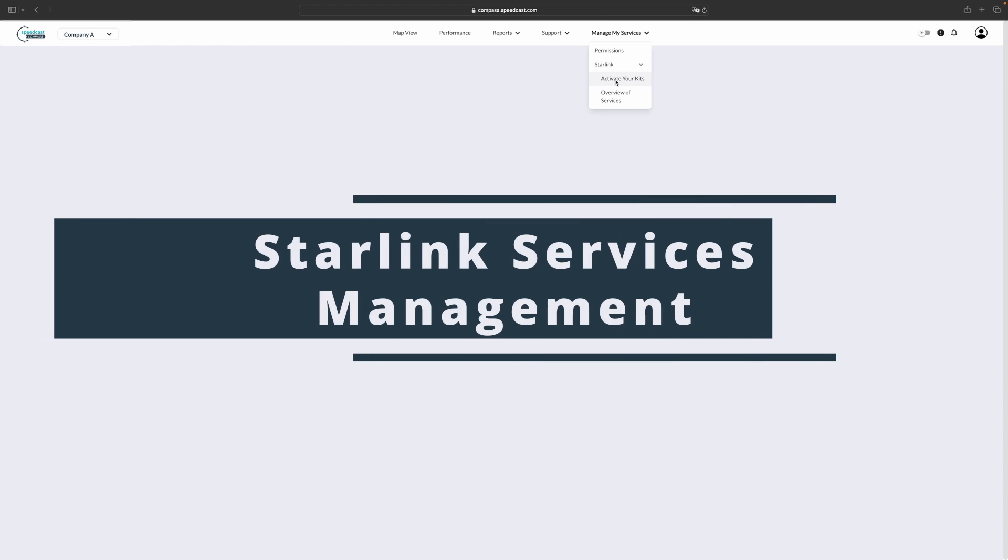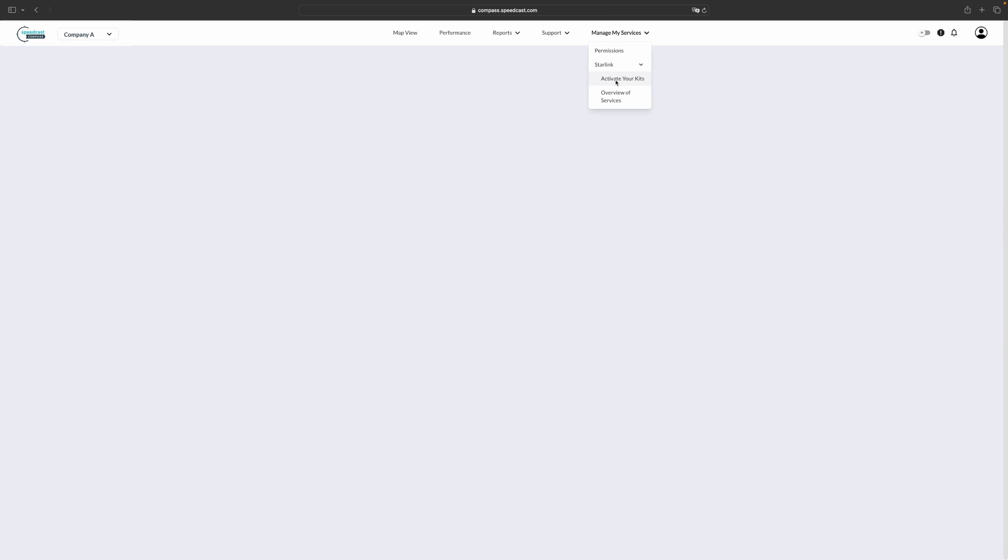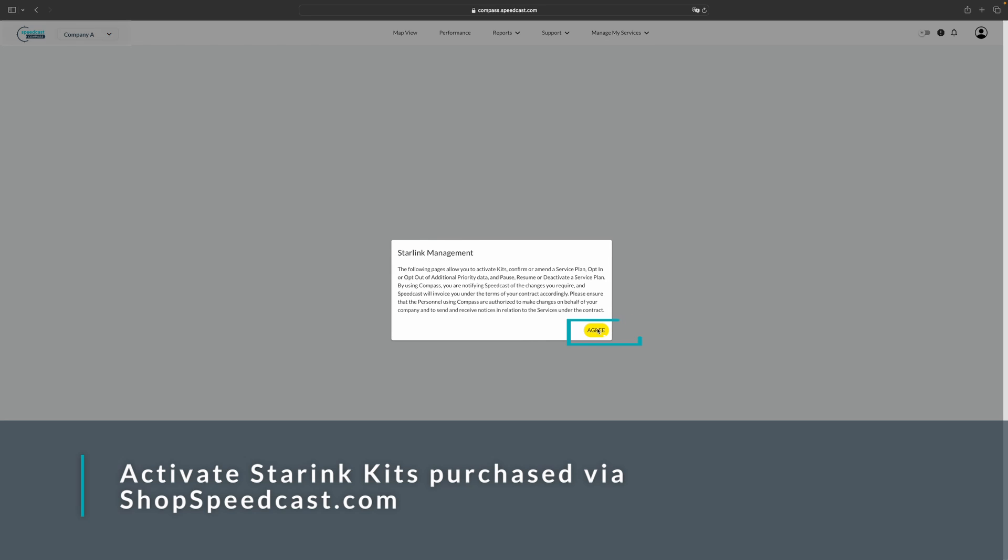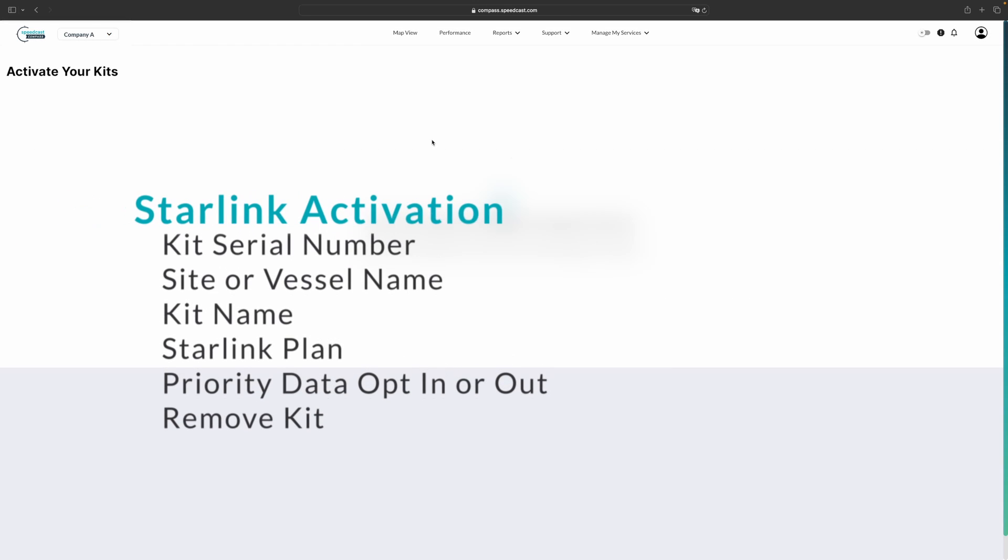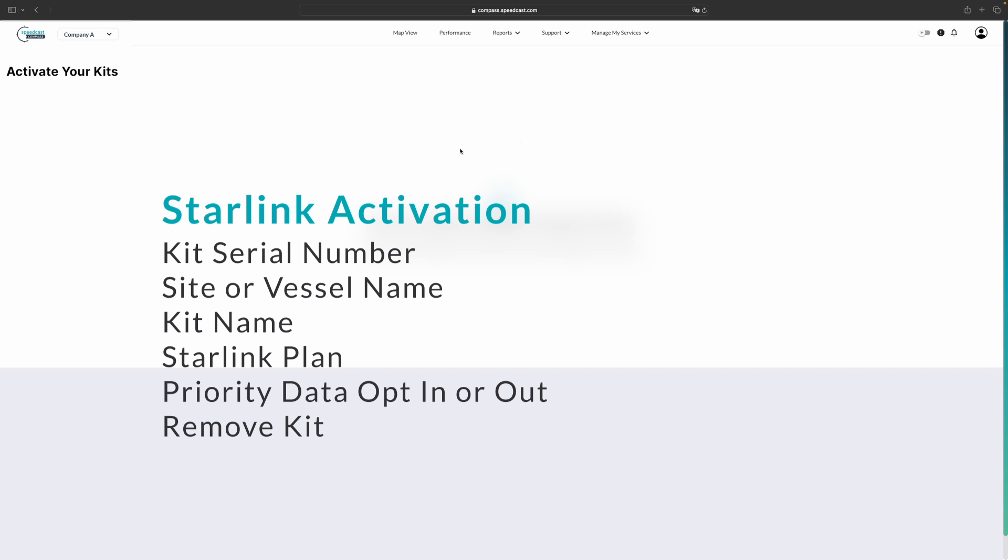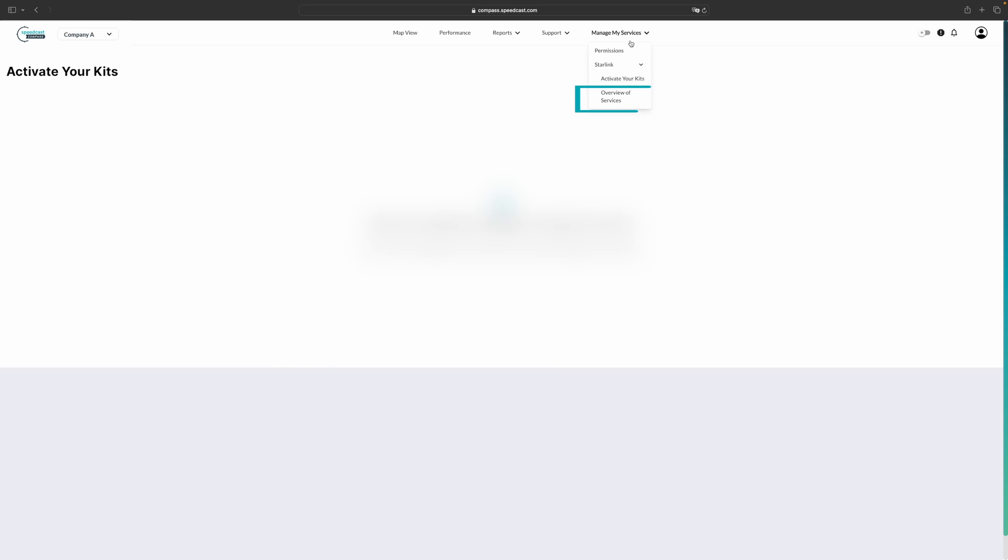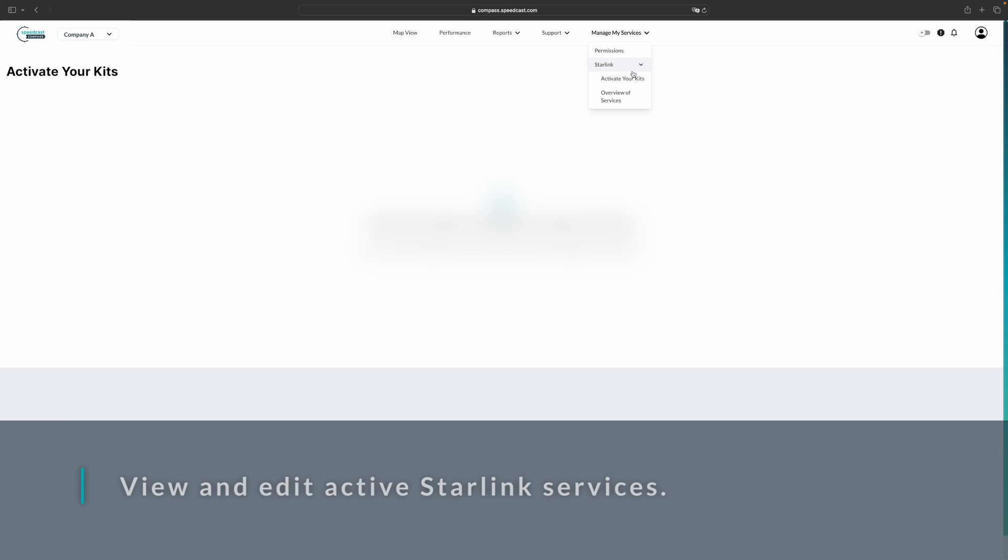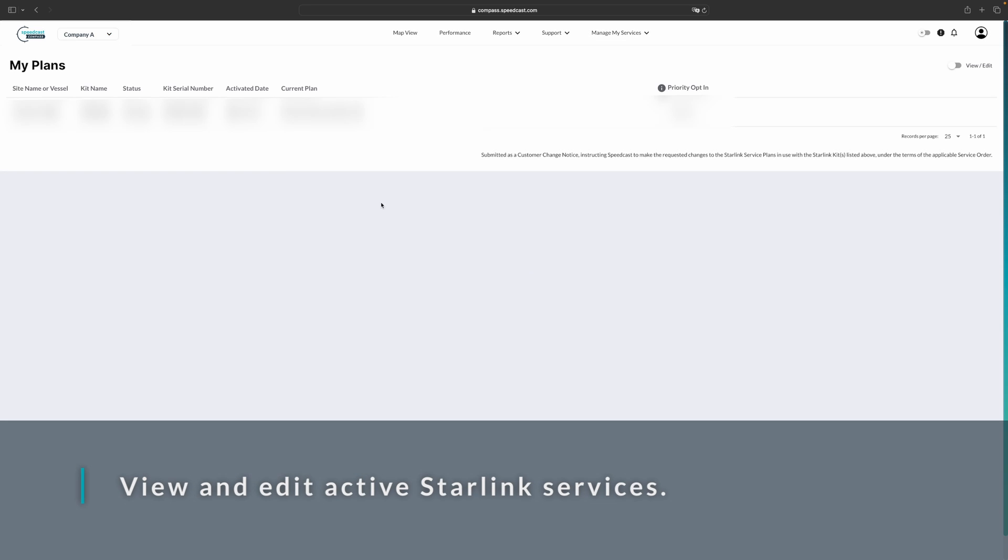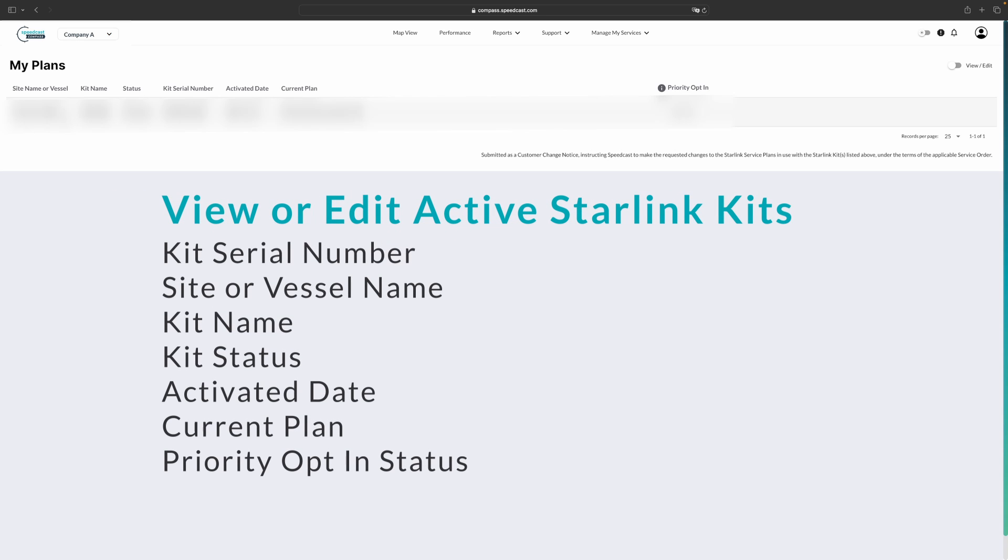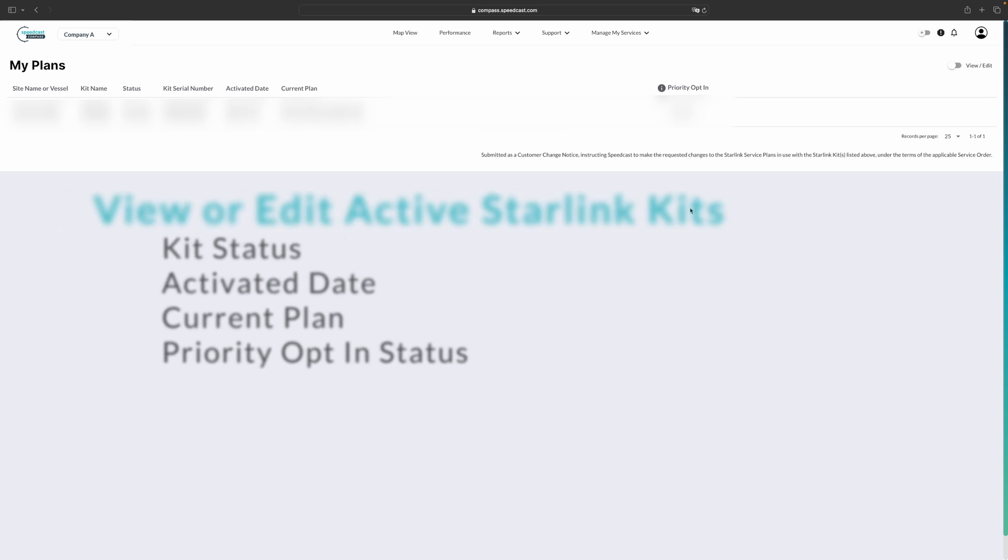Finally, we have the manage my services tab. From here, if you have any Starlink kits that have been ordered from shop speedcast, you can activate your kits via this section here by clicking agree to Starlink management. And then if you have any Starlink kits that are available, these will show up and allow you to name them and activate them by choosing a plan. If you have active kits, you can view them from your manage my services overview of services. This will take you in to view all of your current plans. It will tell you the site or vessel name that you have chosen, the kit name, the status, and the current plan that it is on as well as the activated date and whether or not you are opted in to priority data.